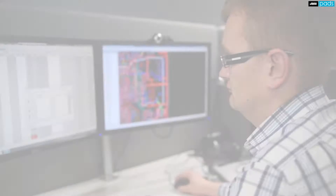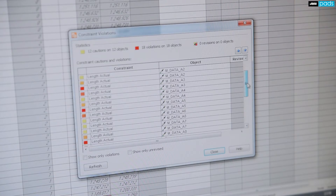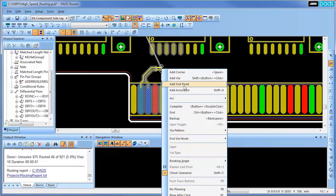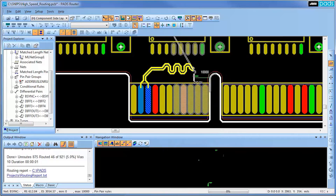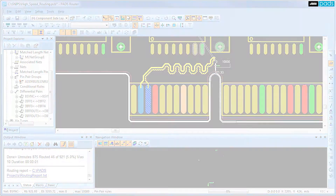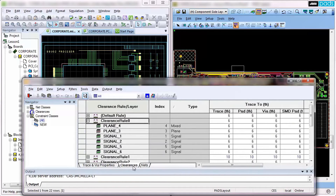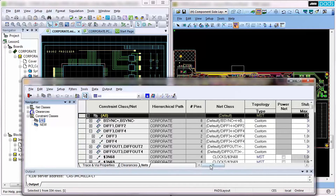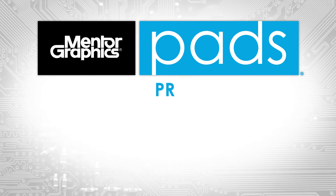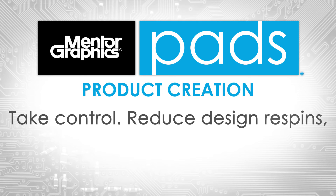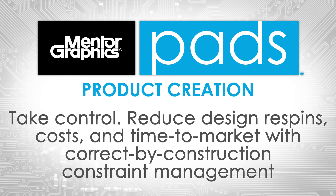With an easy-to-use interface — from handling simple length matching rules to supporting full hierarchy with real-time pass-fail results integrated into both schematic and layout environments — an advanced constraints management system lets you, the product creator, focus on the important tasks. PADS' advanced constraints management system puts you in the driver's seat for electronics product creation.